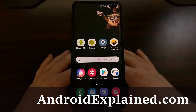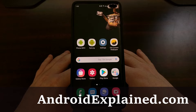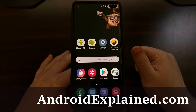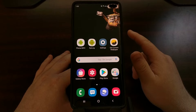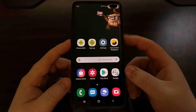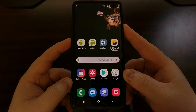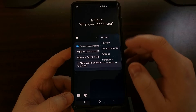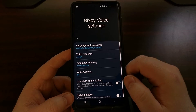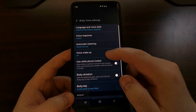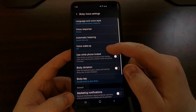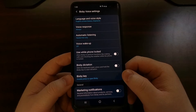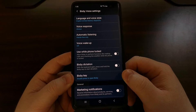One of the first updates to Bixby Voice is the ability to remap either the double press or the single press function of the Bixby button. As of right now I have a double press setup that will launch this feature. However, if we go down into the Bixby Voice settings we have a Bixby key option right here.